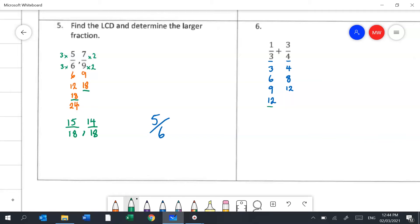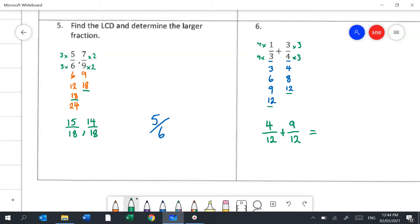We've found our lowest common denominator. To turn 3 into 12 I multiply by 4, and anything I do to the bottom I do to the top — so that fraction becomes 4 twelfths. To turn 4 into 12 I multiply by 3, giving 9 twelfths. Now both fractions have the same denominator, so I can add them: 9 plus 4 makes 13, keeping the 12 at the bottom — giving 13 twelfths.